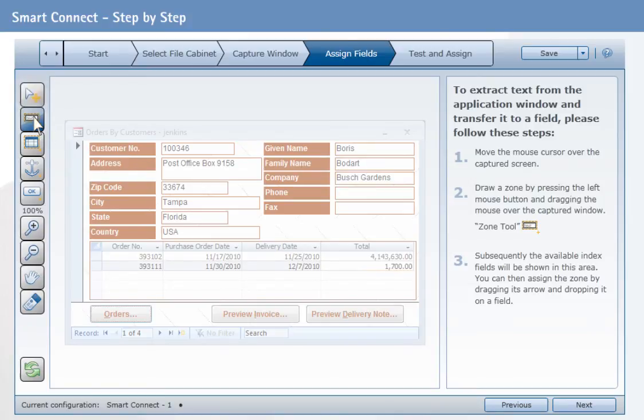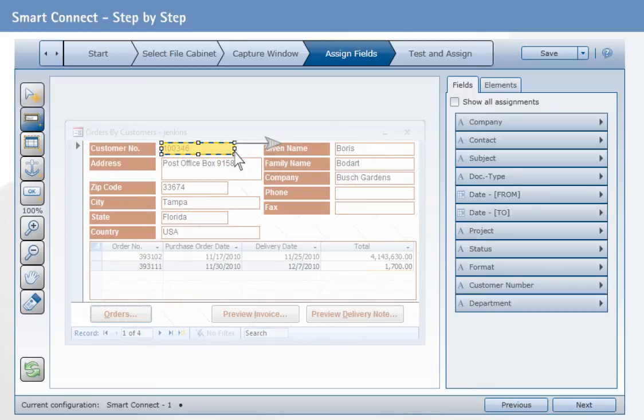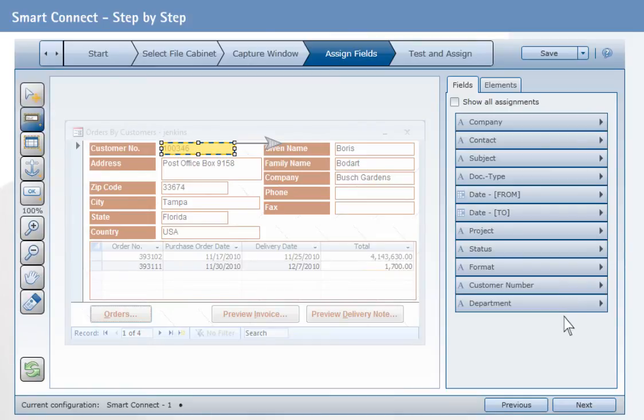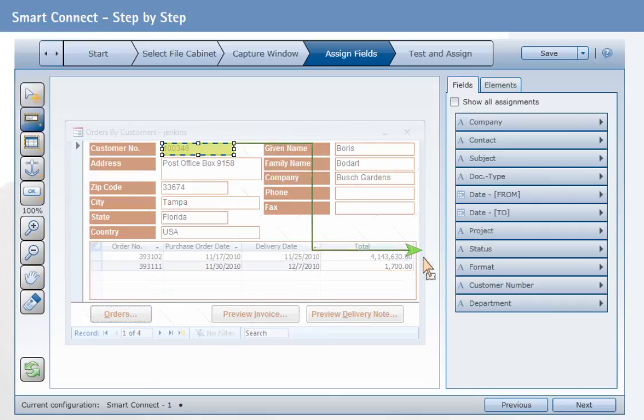Select the Zone tool to select the text to be read in the screenshot. In our example, this is the customer number. After selecting an area, the fields of the previously selected DocuWare dialog are displayed. Now just drag the displayed arrow to the desired field.